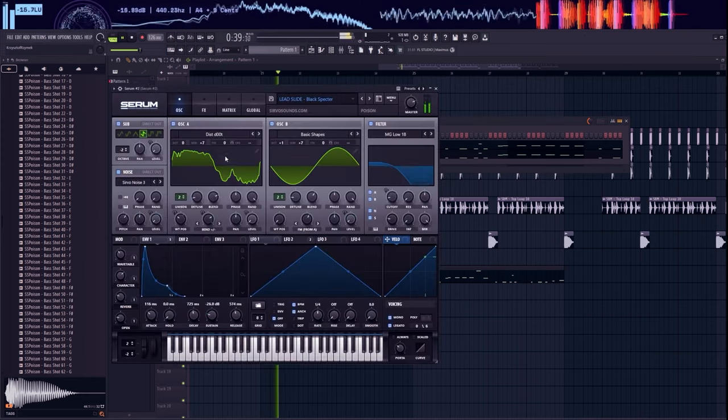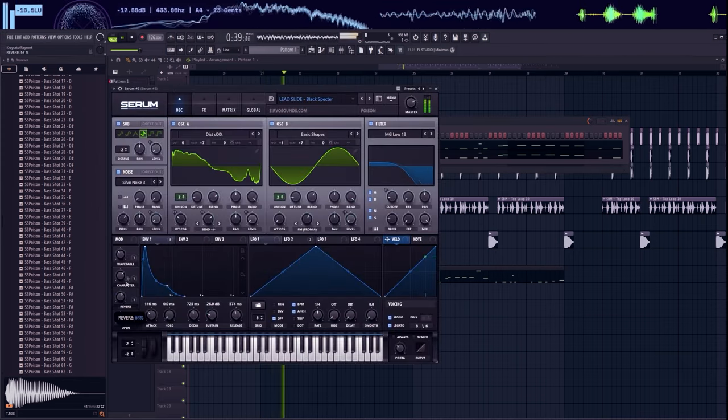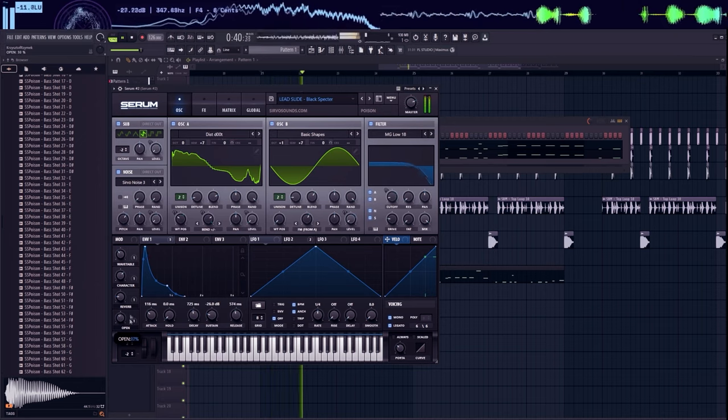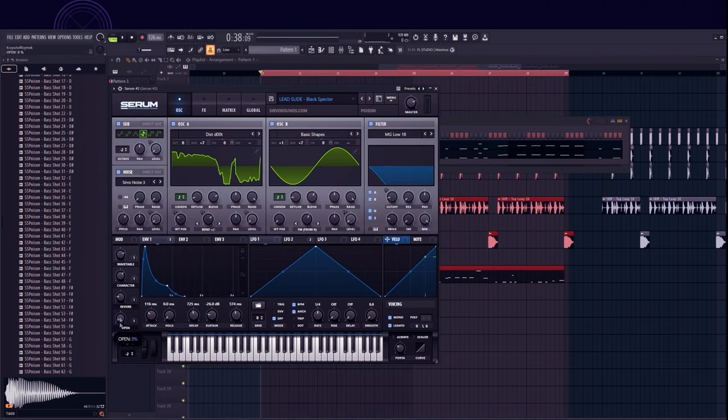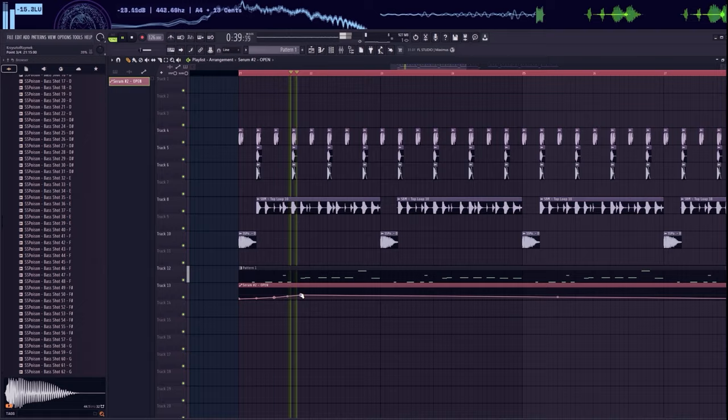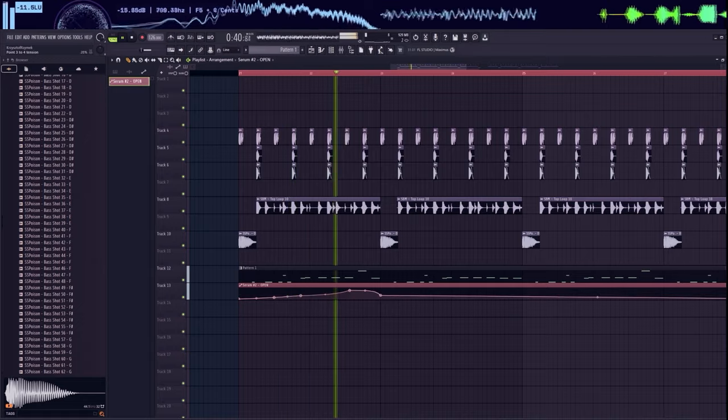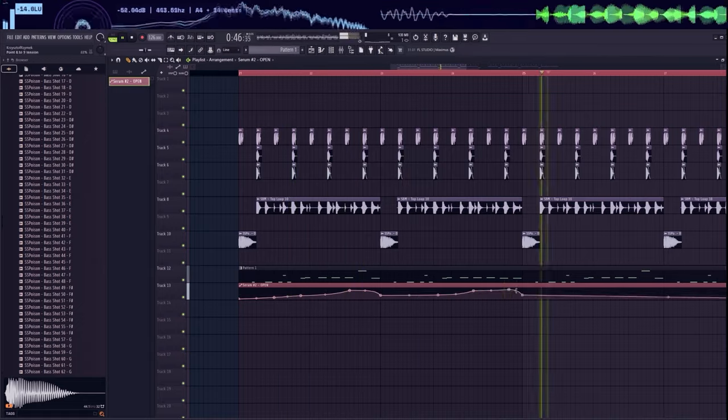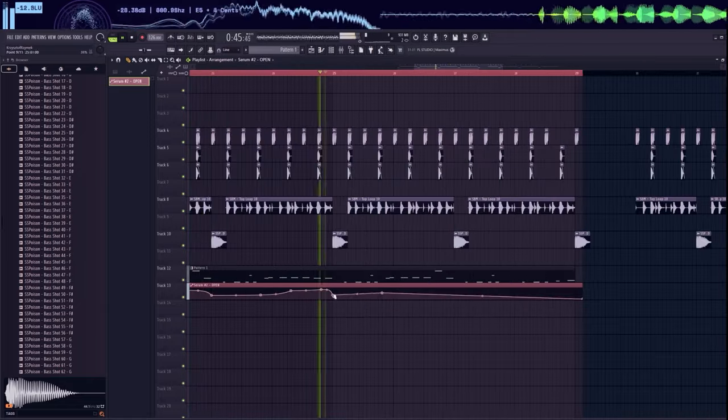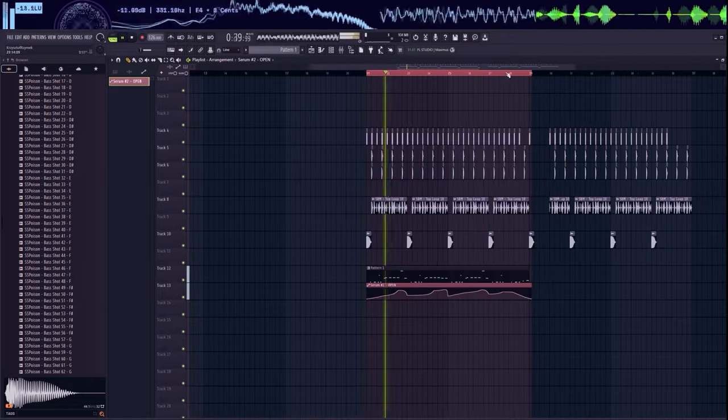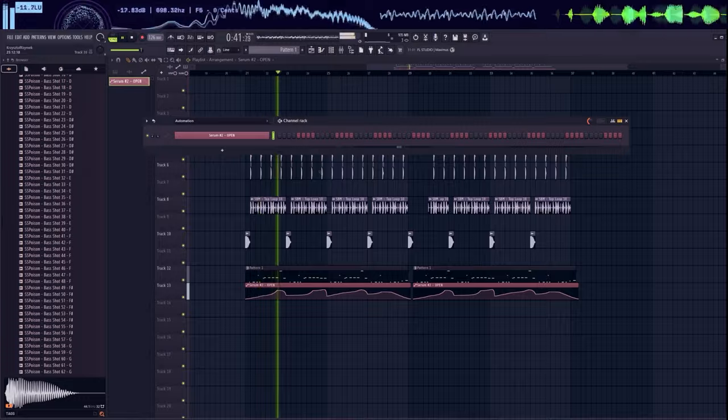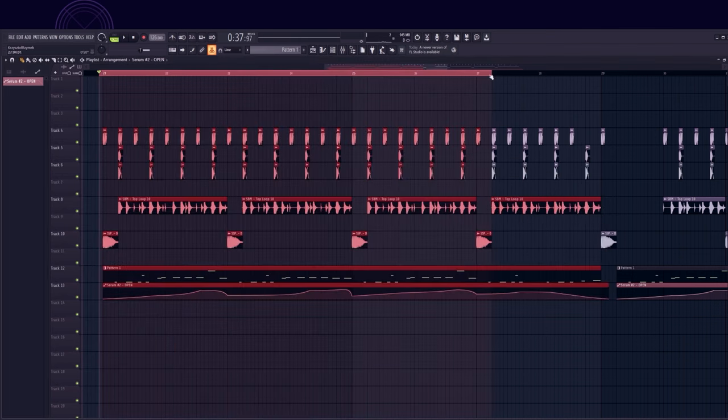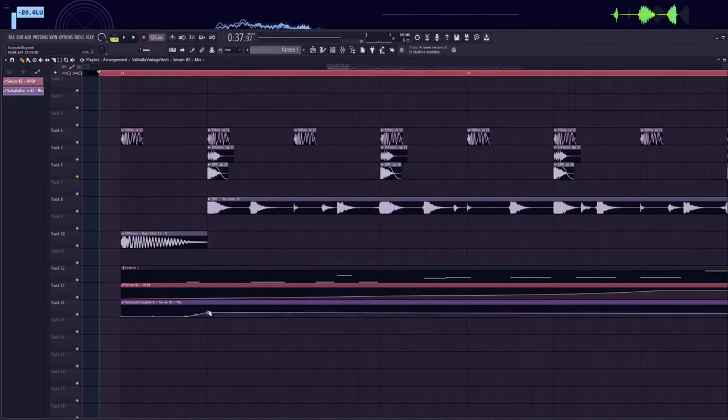Now I will introduce a slight movement by automating the serum. Now add reverb automation. I don't have a rule for this, I automate where I think it's needed.